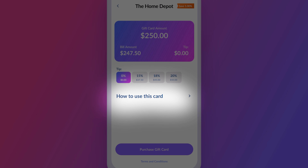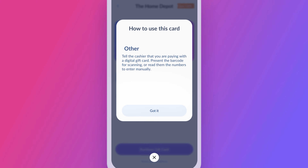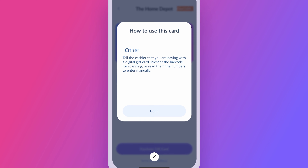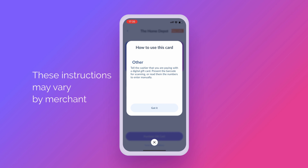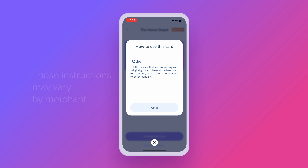Below, you'll find the How to Use This Card section, where you'll see how to pay with your gift card at the checkout. Since you're buying a merchant-specific card, these instructions may vary by merchant.